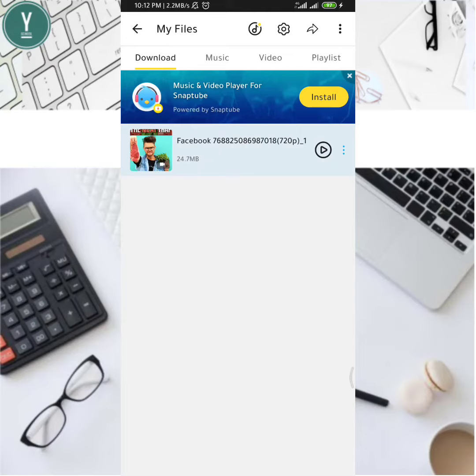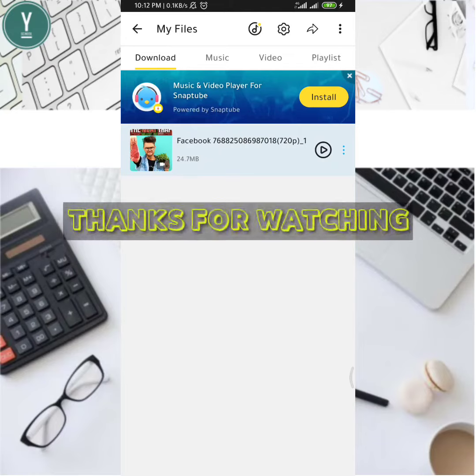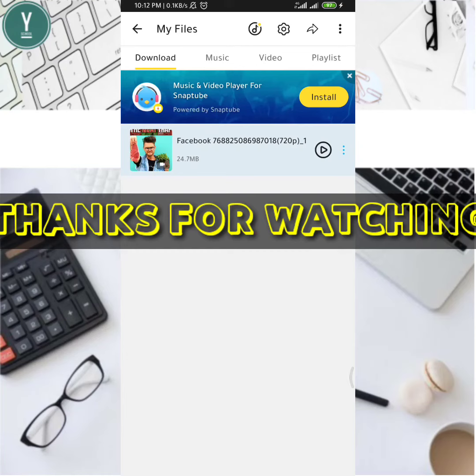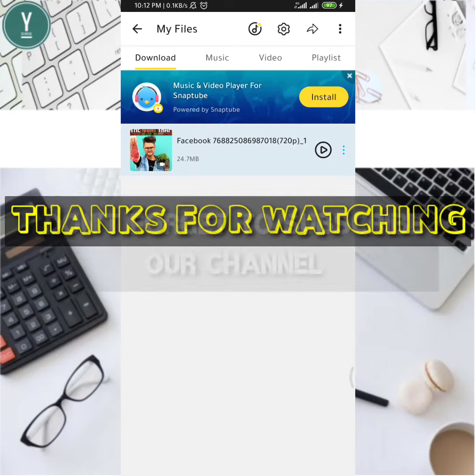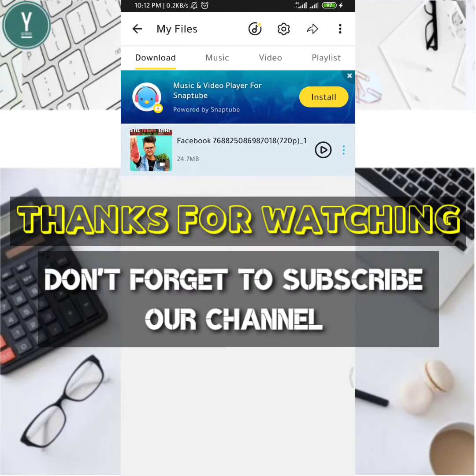Thank you so much for watching. If you like this video, please subscribe to our channel and share it with your friends.